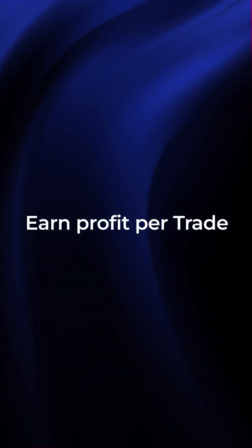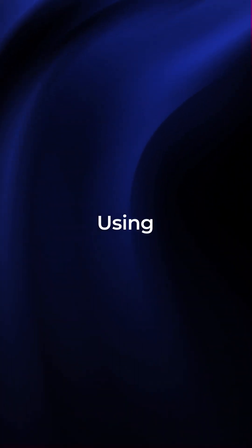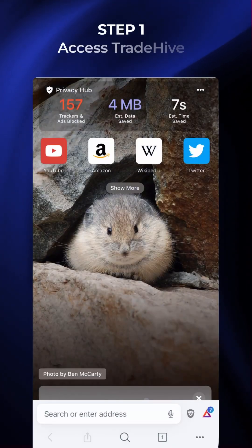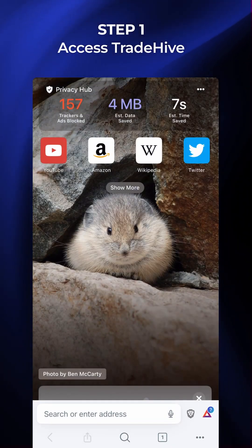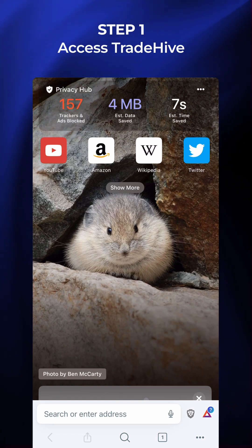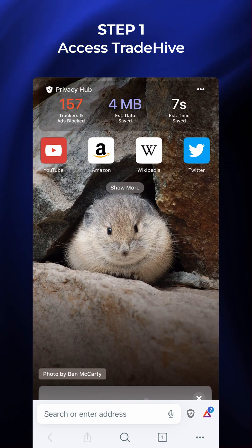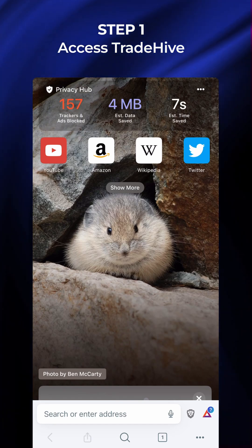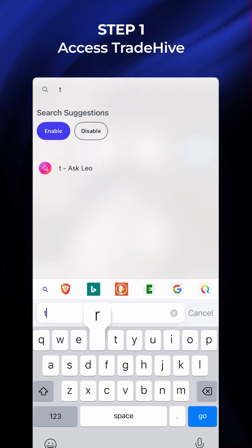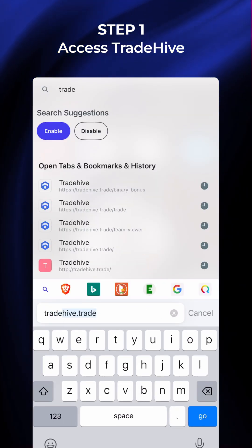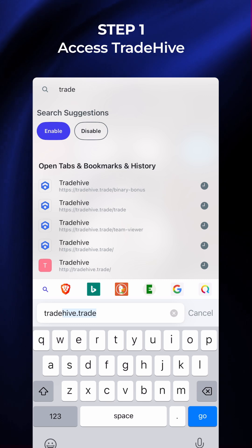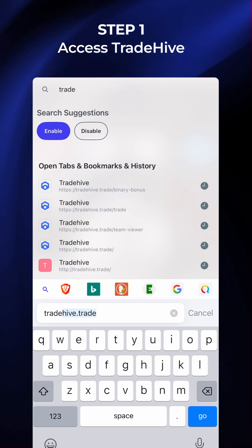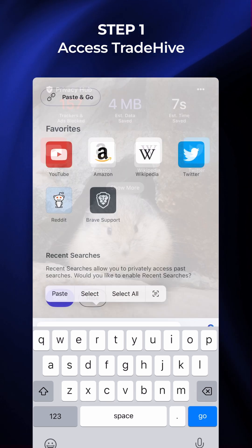How to Earn Profit Per Trade Using Flash Loan Arbitrage. Step 1: Access TradeHive. First, open your Brave app. Type or paste in the URL bar tradehive.trade and press Enter.